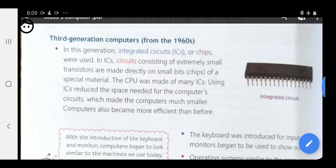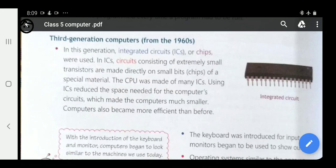The third generation started in 1960. In this generation, integrated circuits, ICs or chips, were used. ICs consist of extremely small transistors made directly on small bits, that is chips, of a special material. The CPU was made of many ICs. Using ICs reduces the space needed for the computer circuit, which made computers much smaller and more efficient than before.